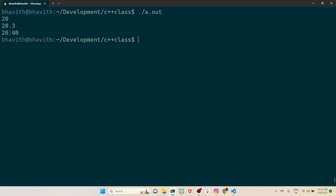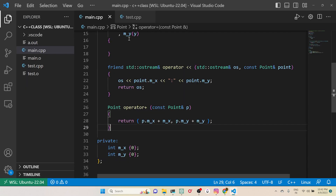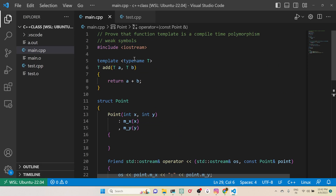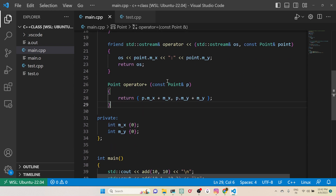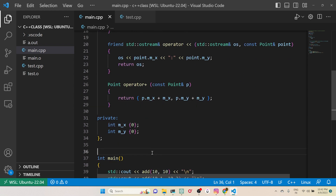Executing a.out, you can see 20 and 40 are printed as expected. This proves that function template is a compile-time polymorphism — at compile time itself it identifies and links the particular definition to the particular call. Hope you liked this video. If you did, please share and subscribe. Thank you!